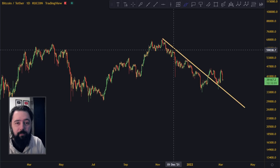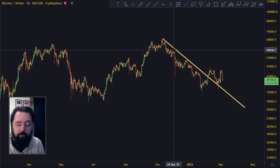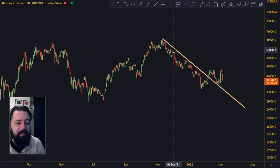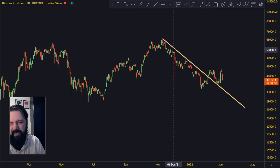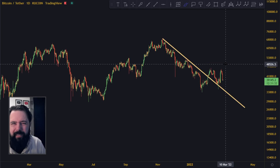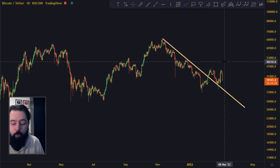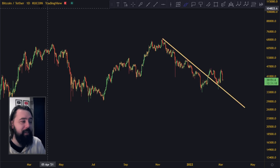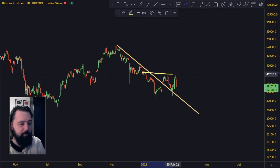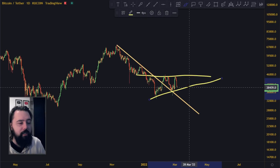Right now there is absolutely no excitement about crypto — everybody's out. My channel is not performing, nothing is performing. I'm looking at Twitter, Reddit, Discord, Telegram — nobody's talking about it. The only excitement is about NFTs and even that is slowly dying down. With the war and everything happening, nobody's following crypto. So right now this might be one of the best accumulation zones we have.